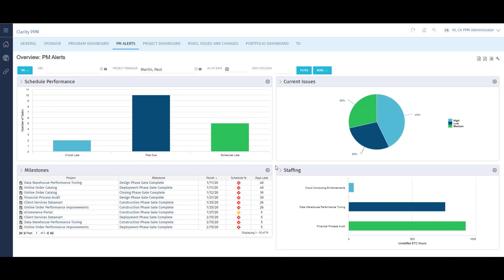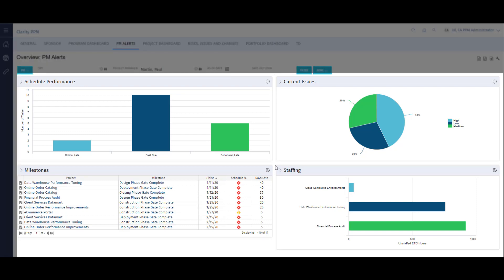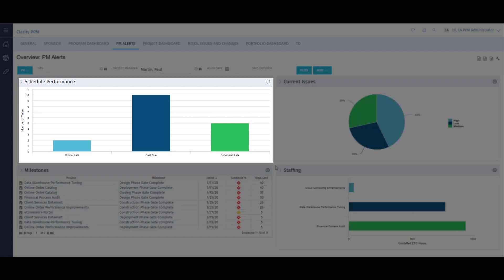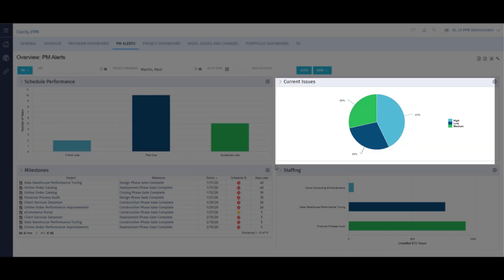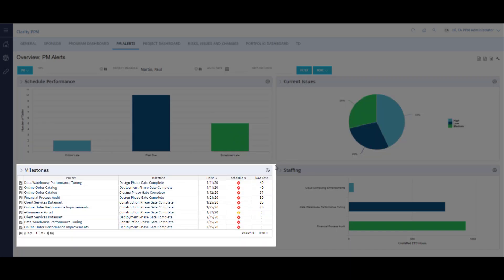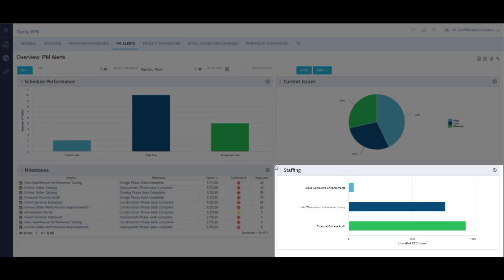On my dashboard, I have four portlets that give unique insights into various elements of my projects. Tasks impacting my project schedule, issues based on priority, milestone details, and resource staffing needs.